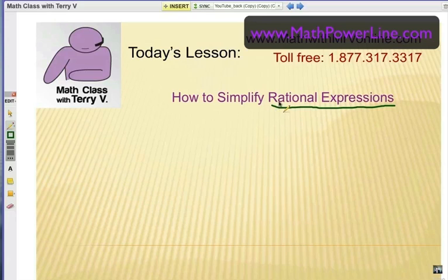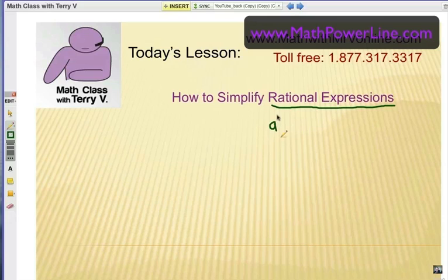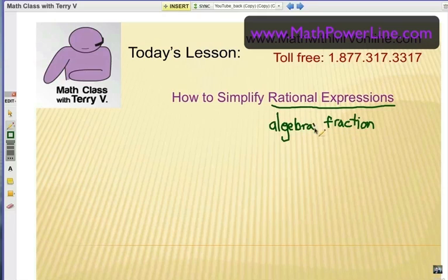Well, when you see the word rational in math class especially, put an F in front of the word and think of fraction. It does have to do with fractions that are from algebra. Think about it as an algebra fraction or an algebraic fraction.